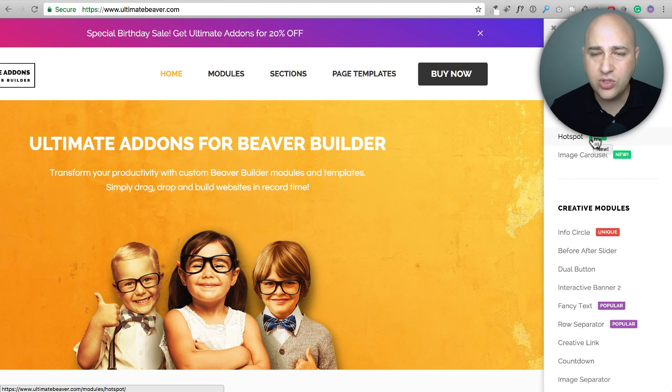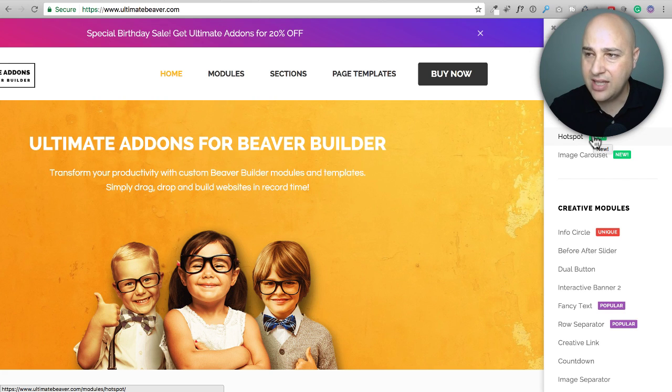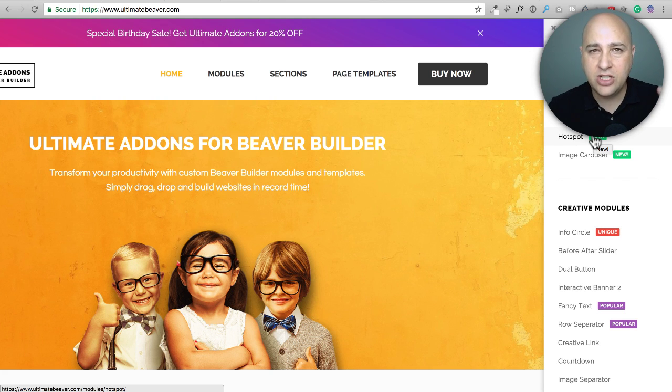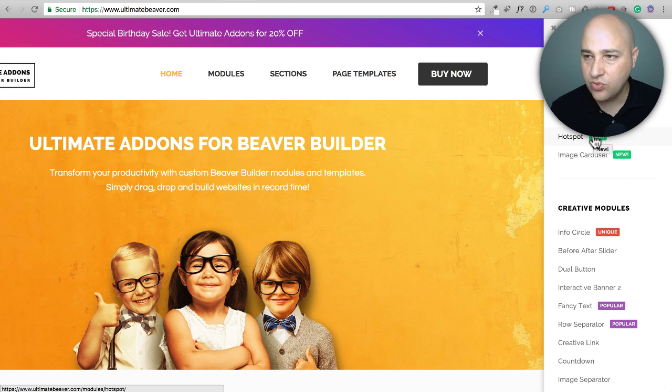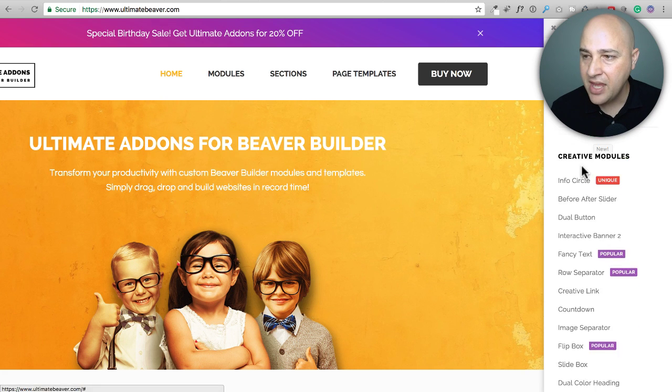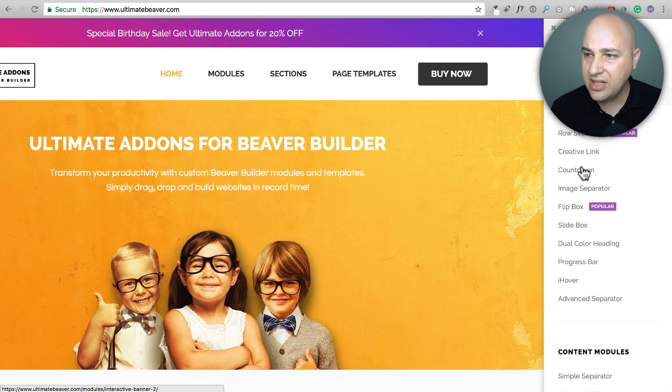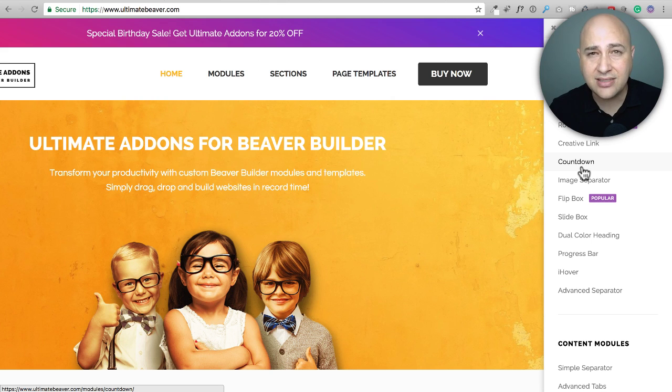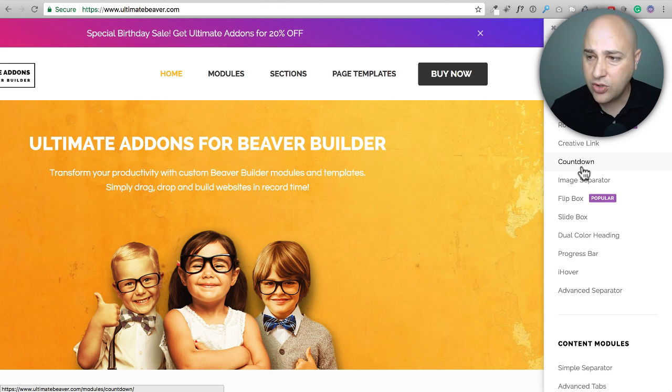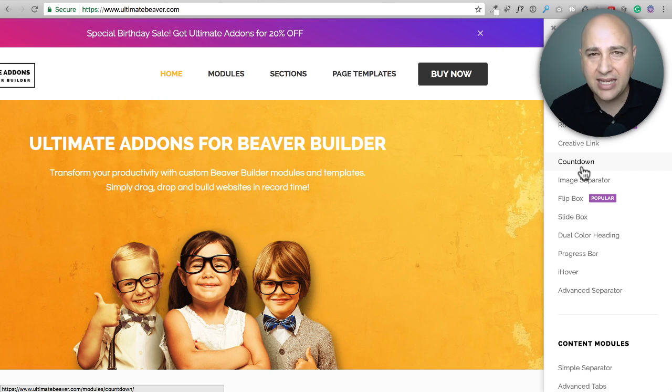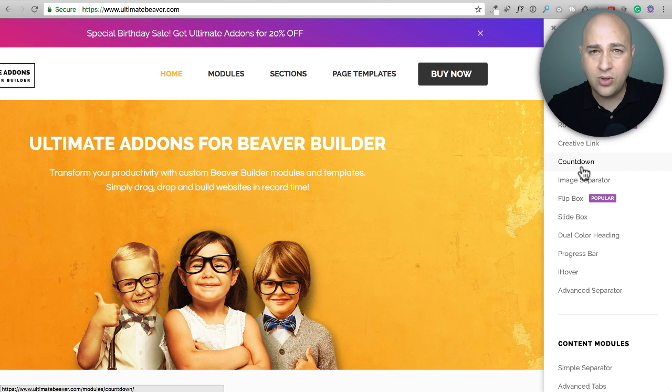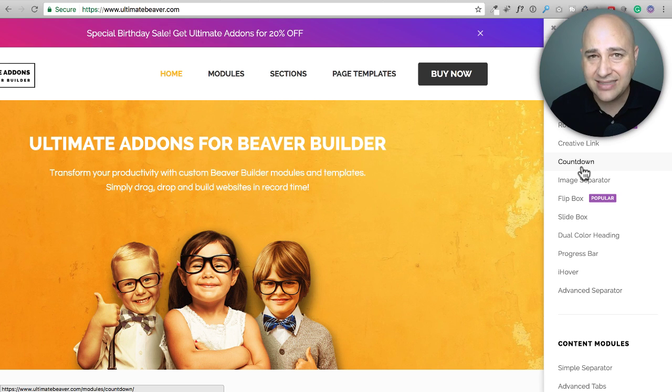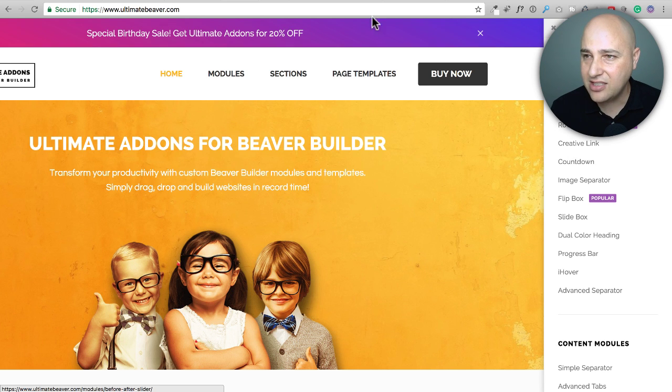This is a very unique module that is unique to them and this is the hotspot. So you can have an image with different hotspots on it. That's really cool. Another thing that I like is their countdown timer has an evergreen setting. So that's very awesome for marketing. You can create pop ups using this add-on package and I get asked all the time how I have that scrolling text on my home page. Well, it is the fancy text add-on that you can find in this plugin.